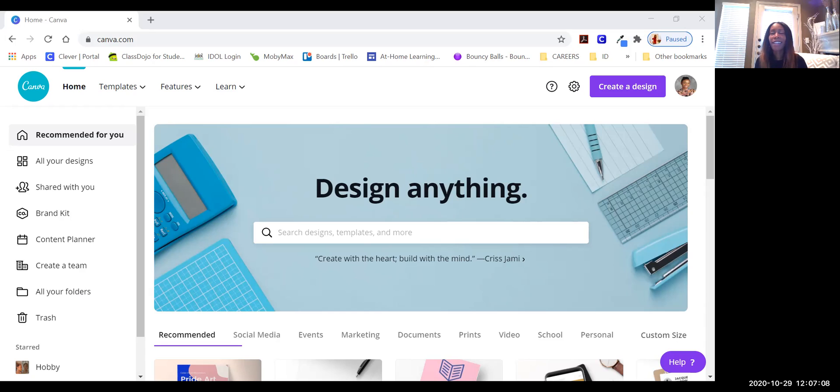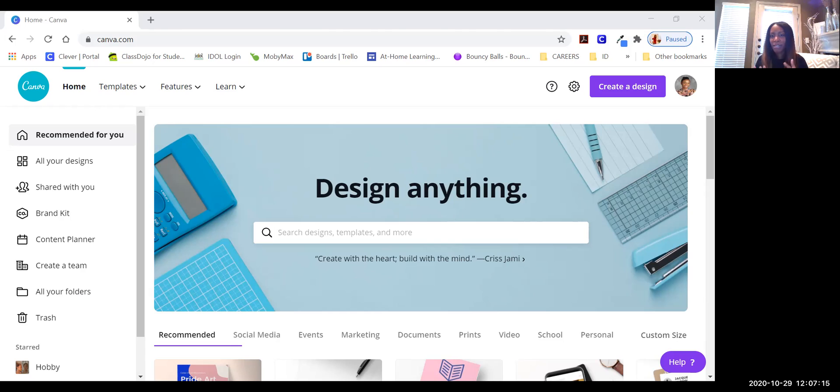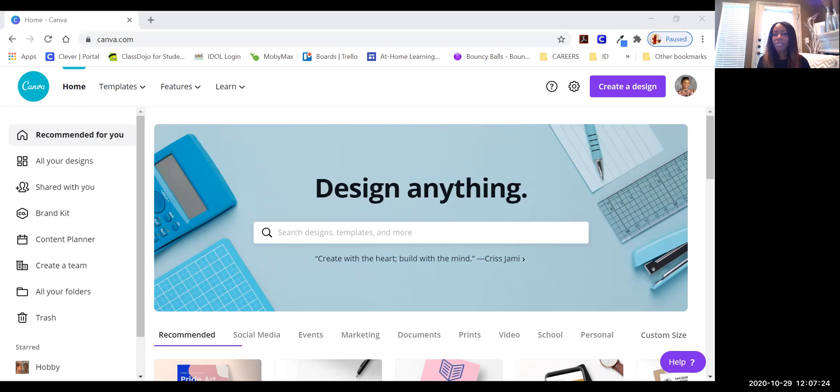I even email Canva with my suggestions, and they actually log them and give me feedback and let me know that this is something that they're interested in doing and they are going to be working on it.